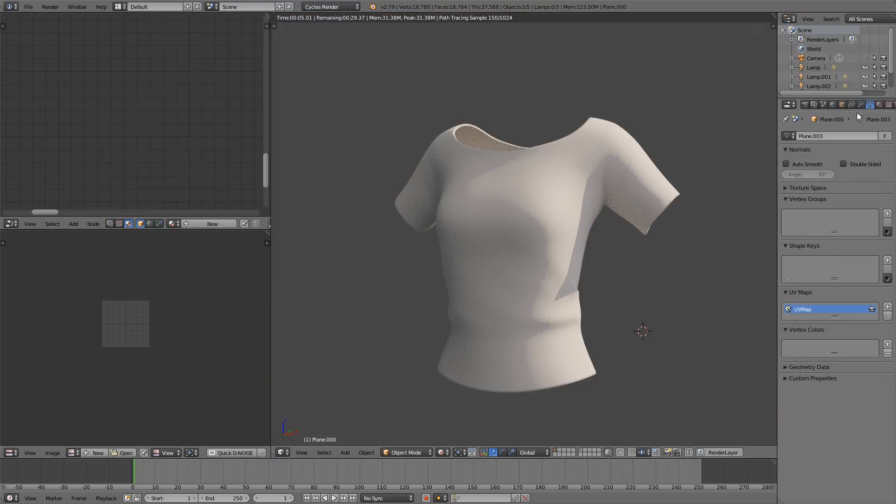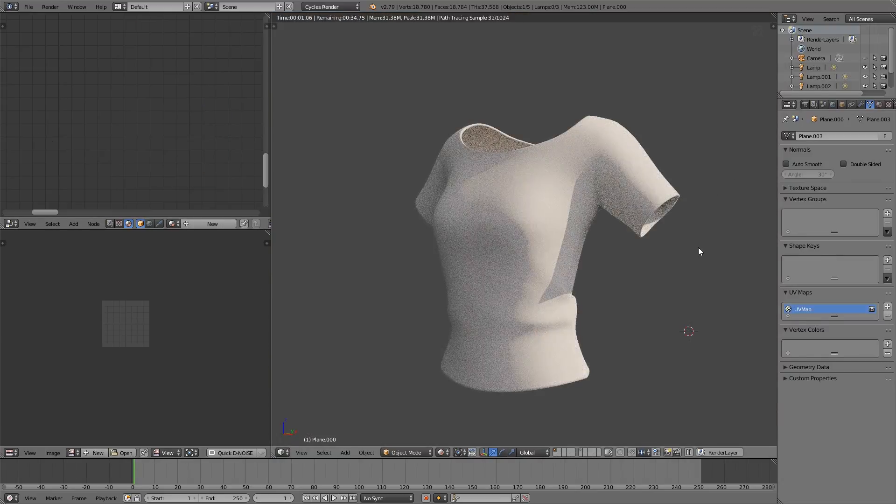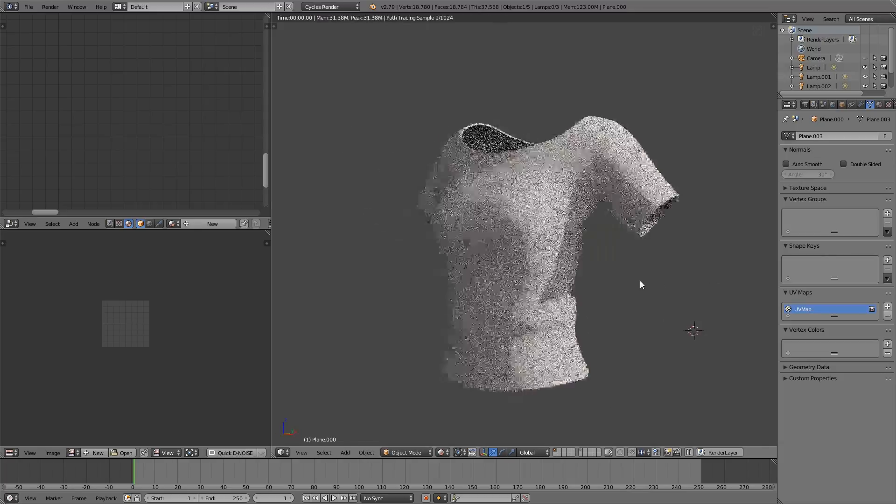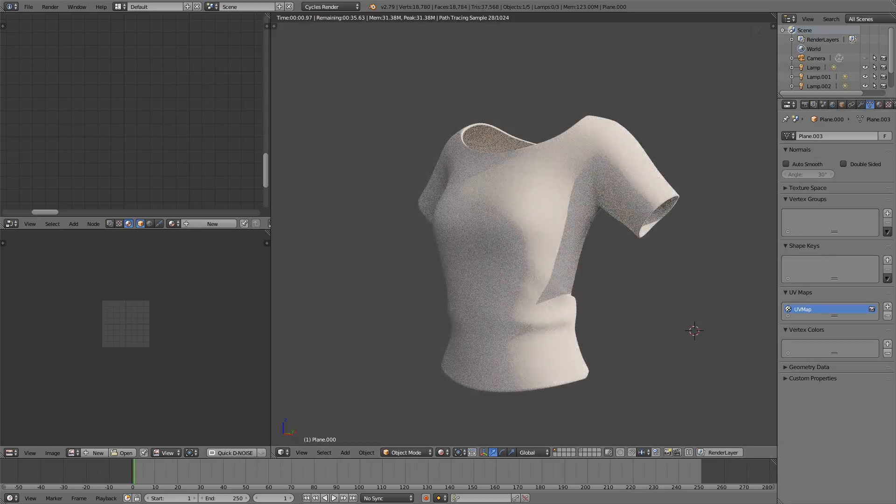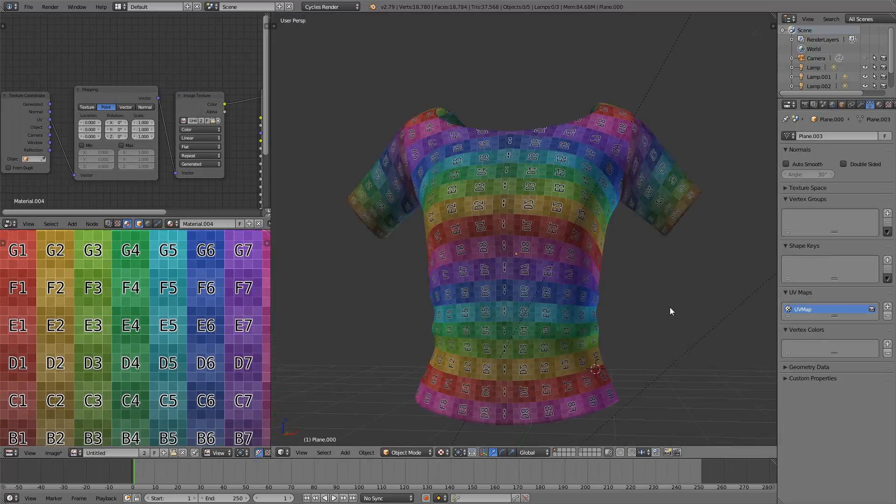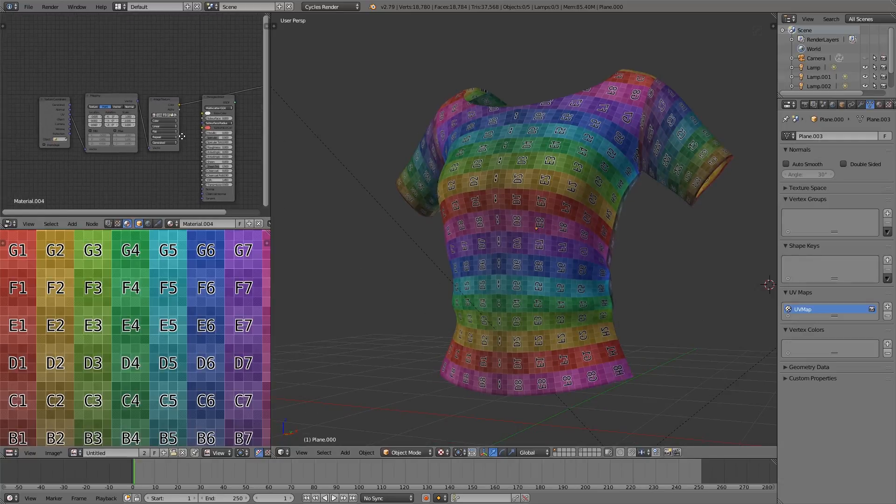All right, but let's look at a more practical example. This shirt has already been given a base UV set. If I add the color grid to it, you can see that it's just a simple UV unwrap with minimal stretching.